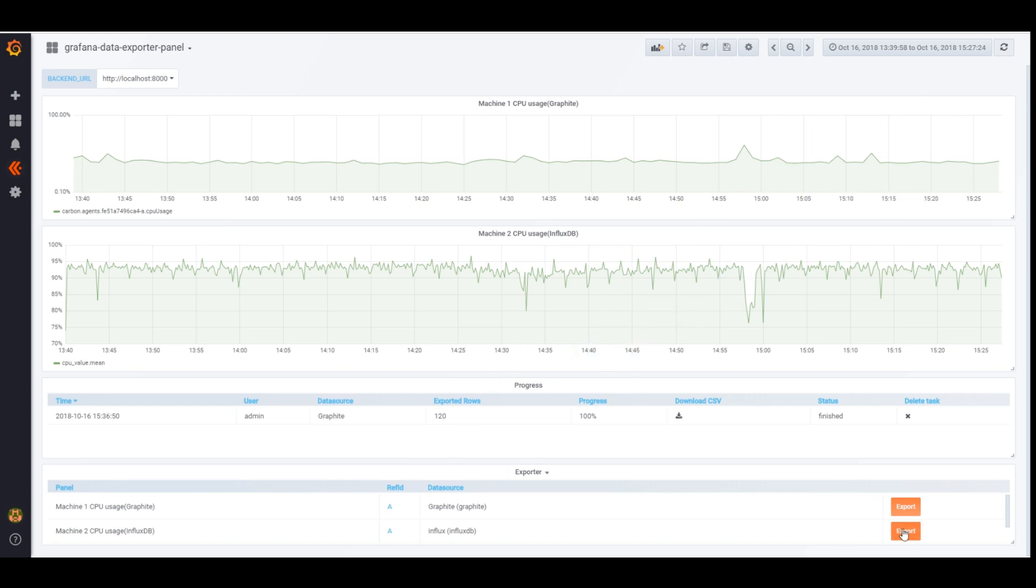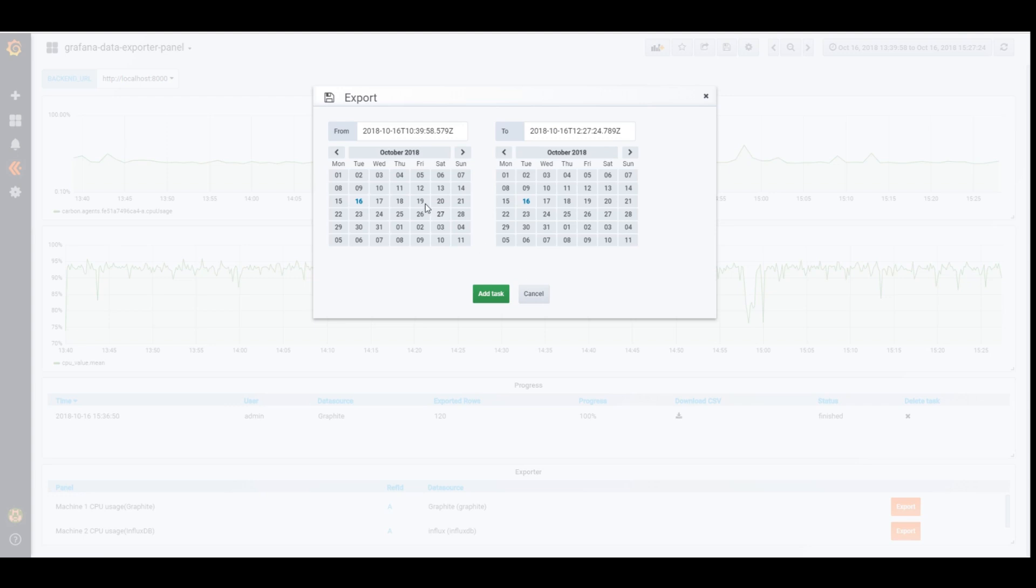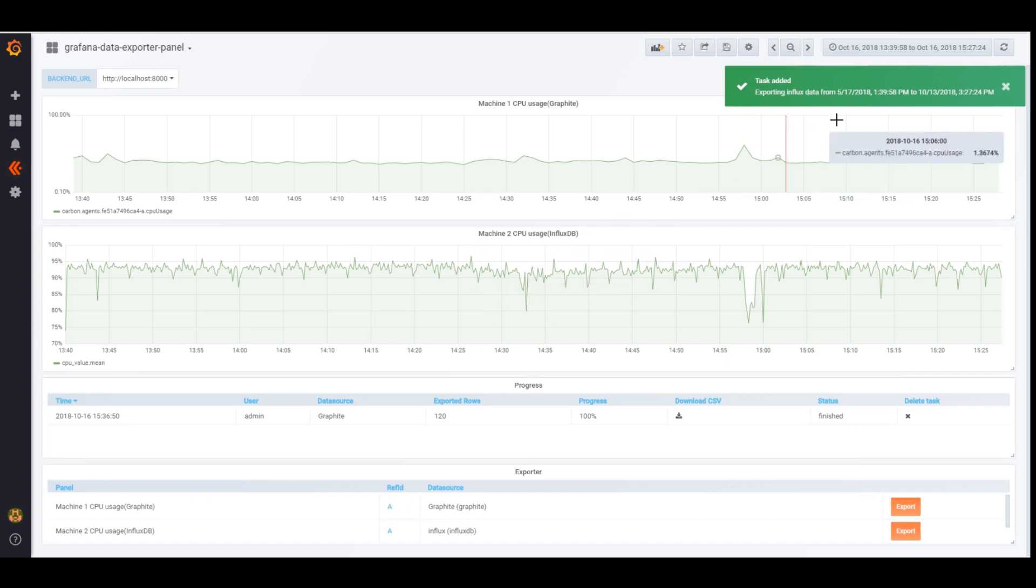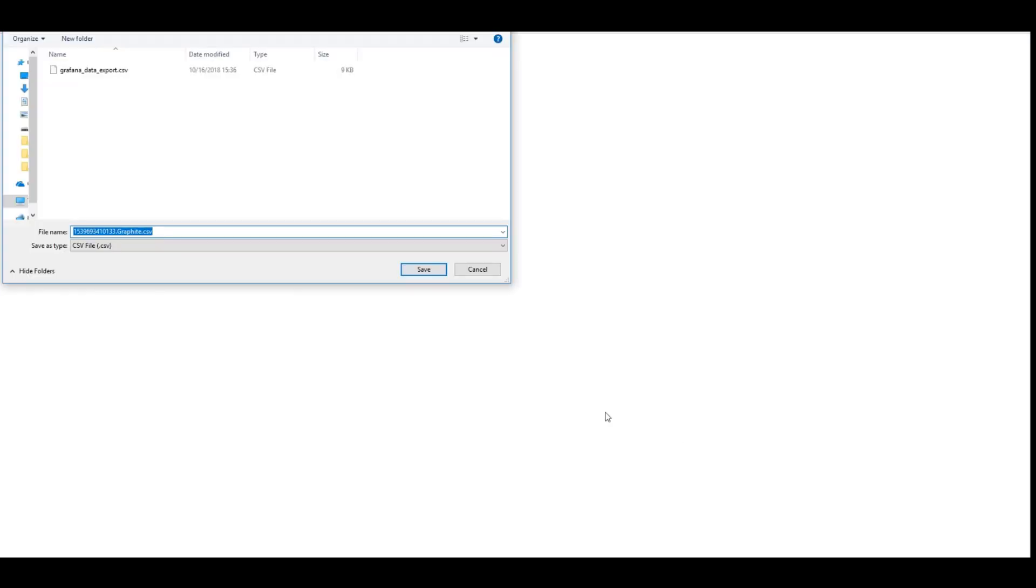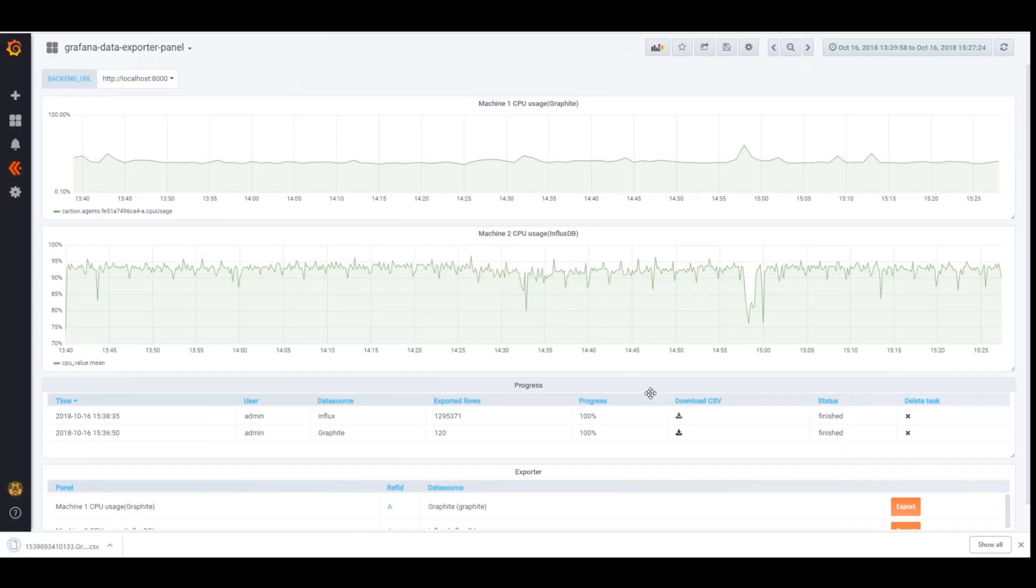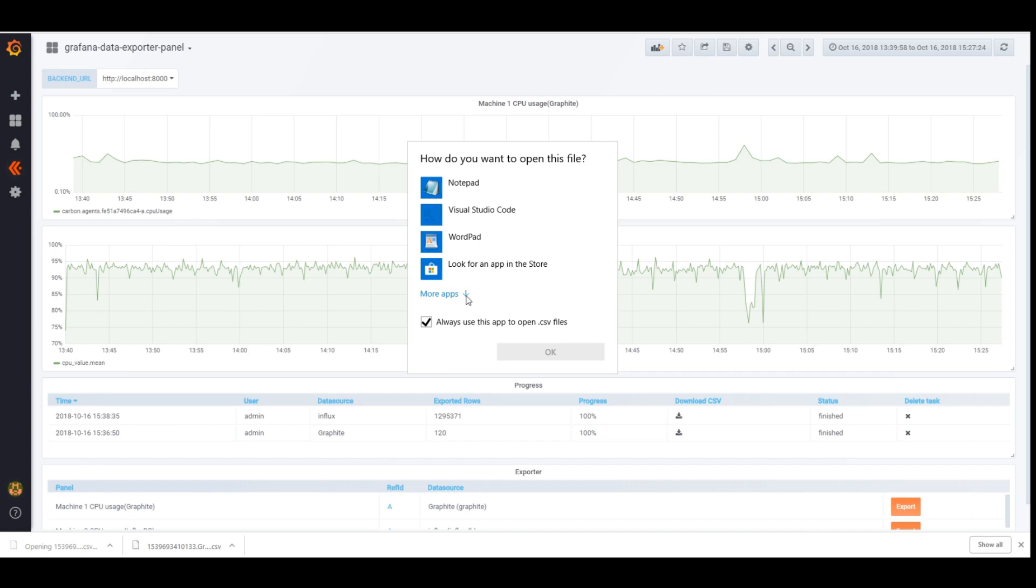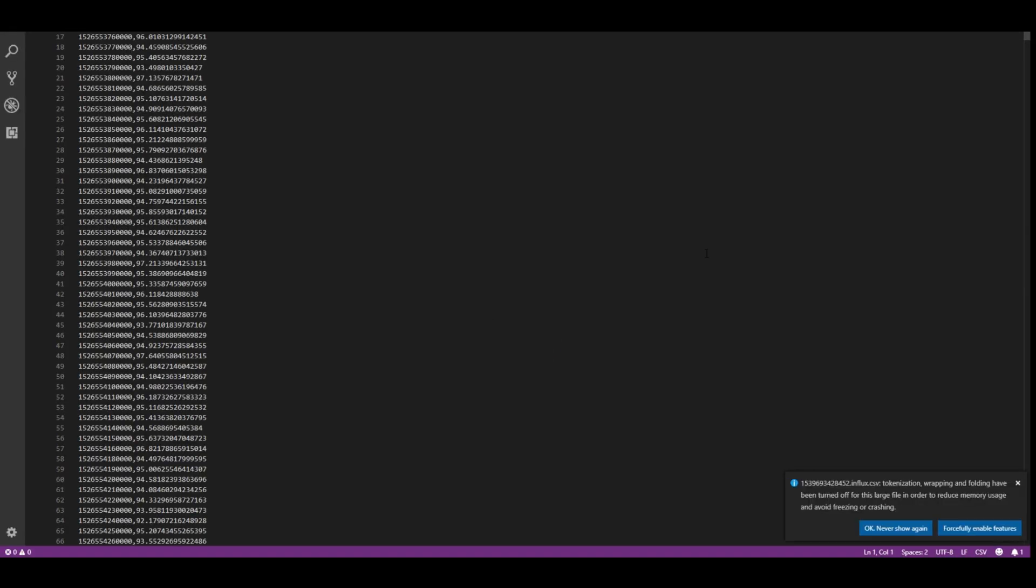Now let's try to export a much bigger range of data. I will be exporting from InfluxDB from a much wider time range. Click Edit Task and if we refresh the dashboard, we will be able to see the progress of the export, which is being done in the background. After it's done, we can download both of our CSV files.